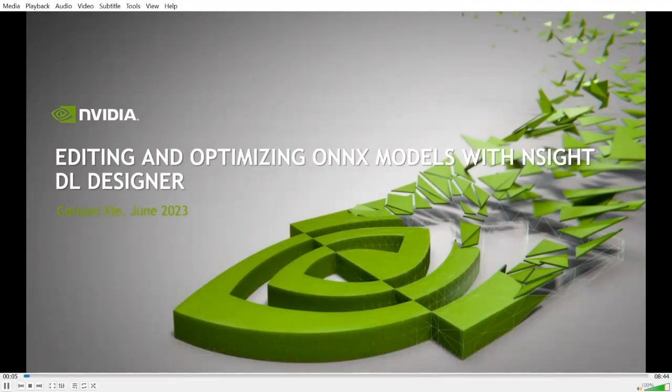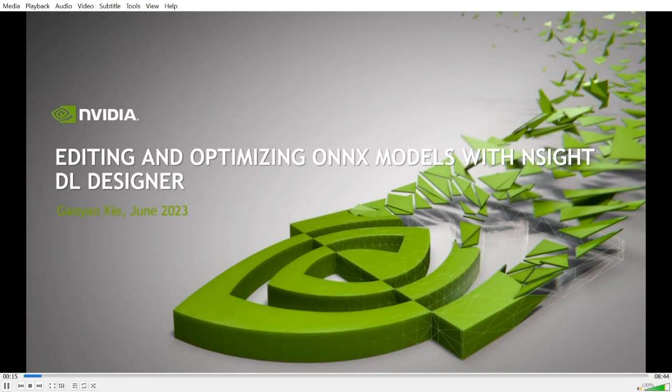Hi, my name is Gawian Xian. I'm a senior manager of the Deep Learning DevTools team at NVIDIA. Today, I'm going to share some exciting new features of Insight DL Designer that help developers edit and optimize Onyx Models visually and conveniently.